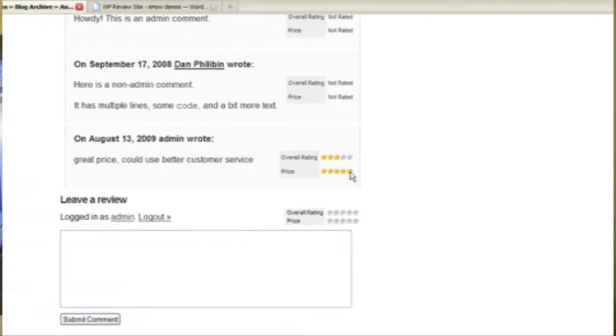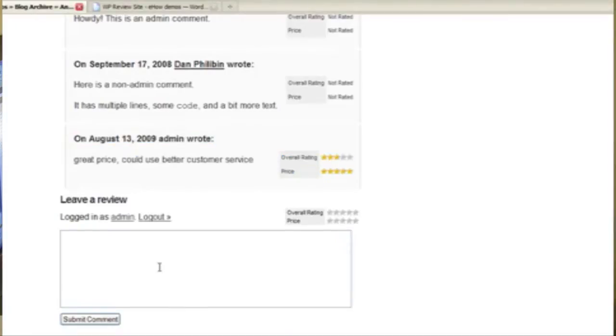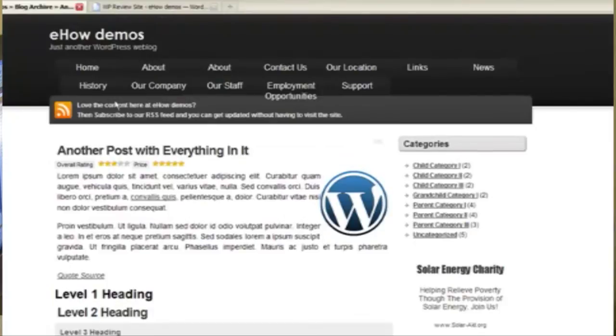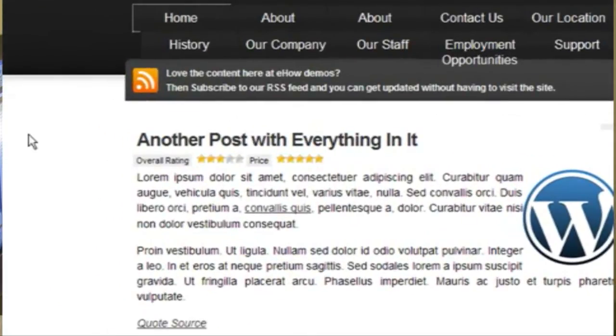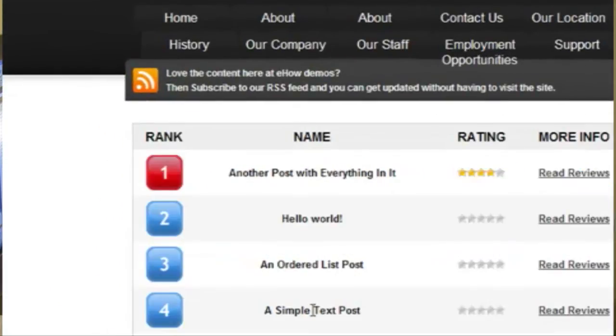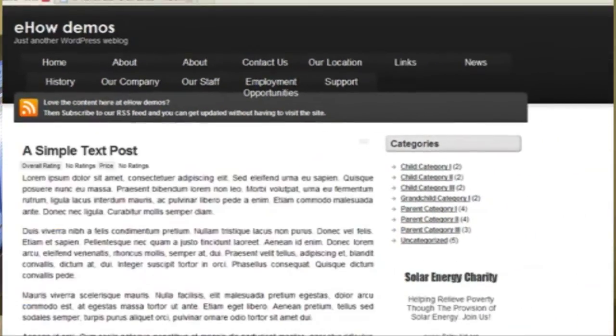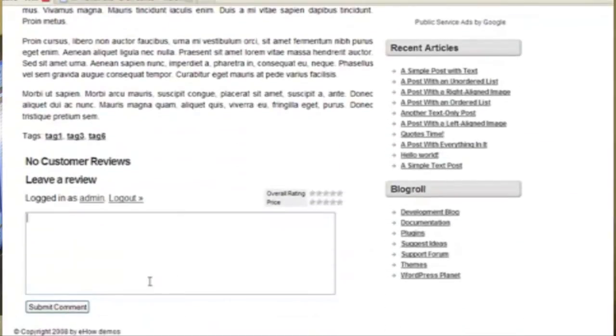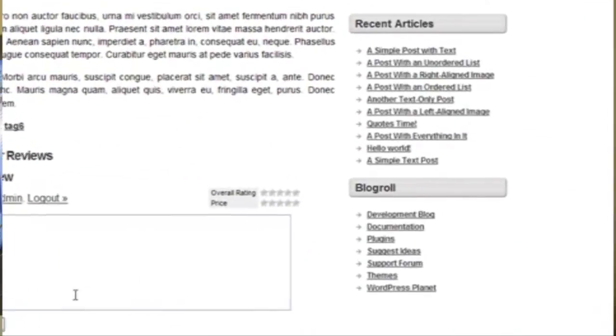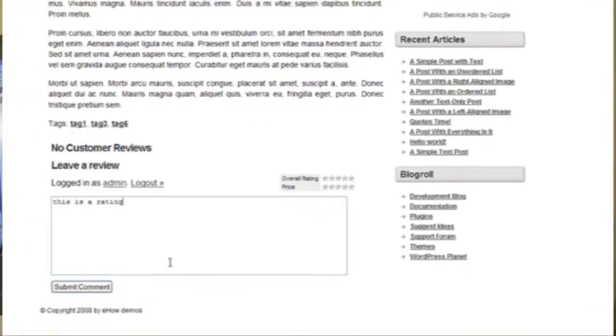When comments have a rating, it will show that. And it will let me rate this again if I want. So I can go through and rate any of these products or services and allow my visitors to do that too.